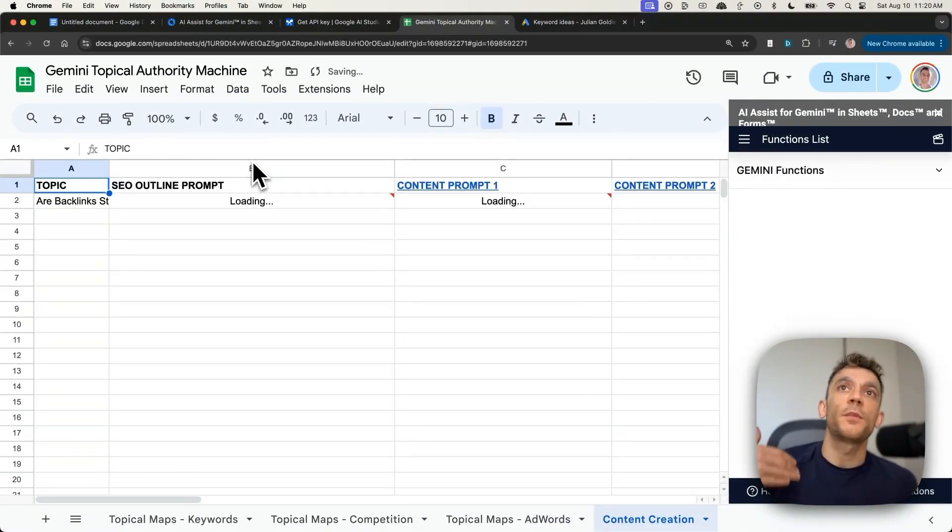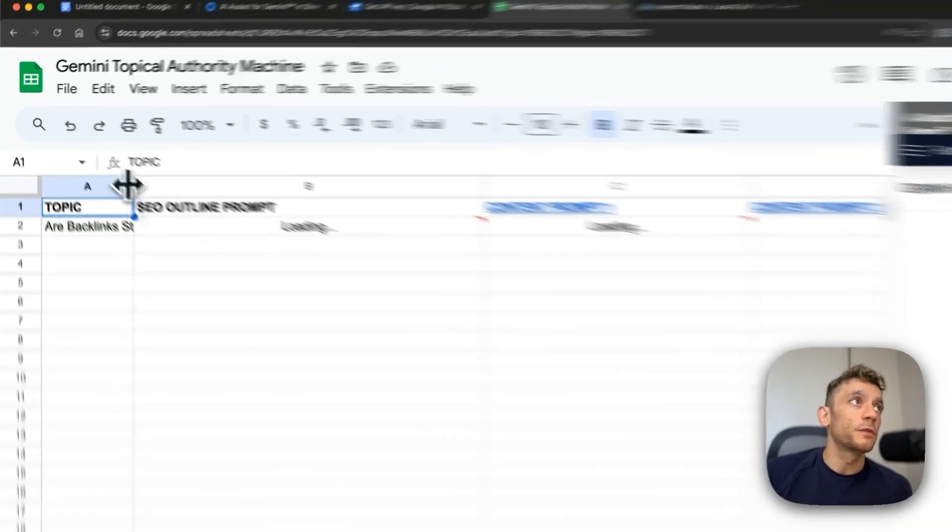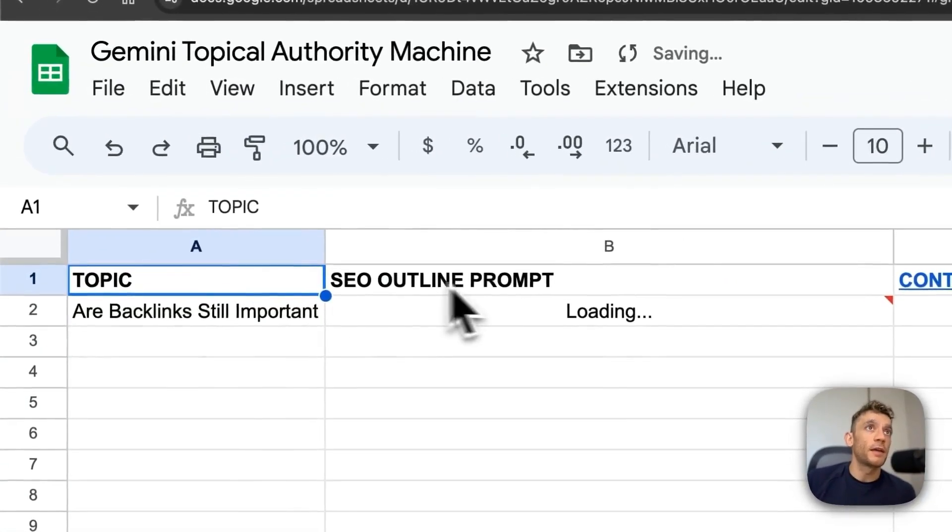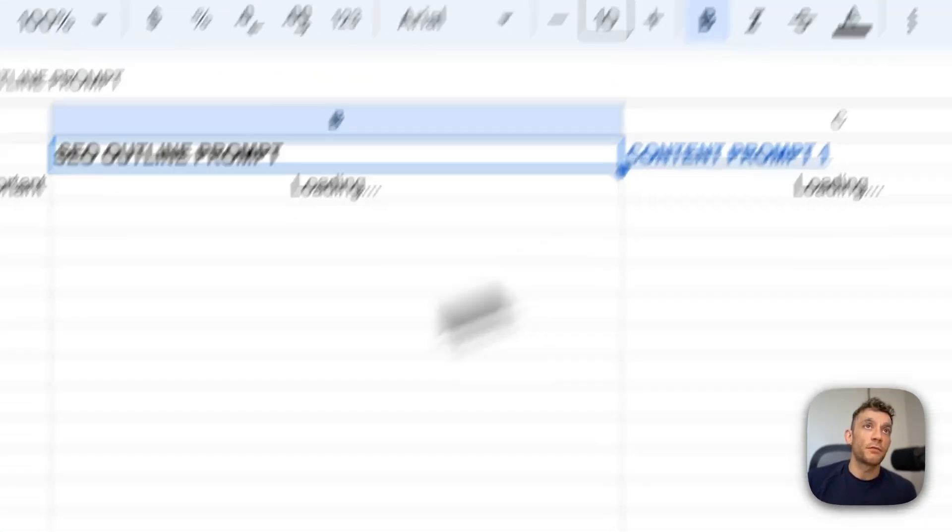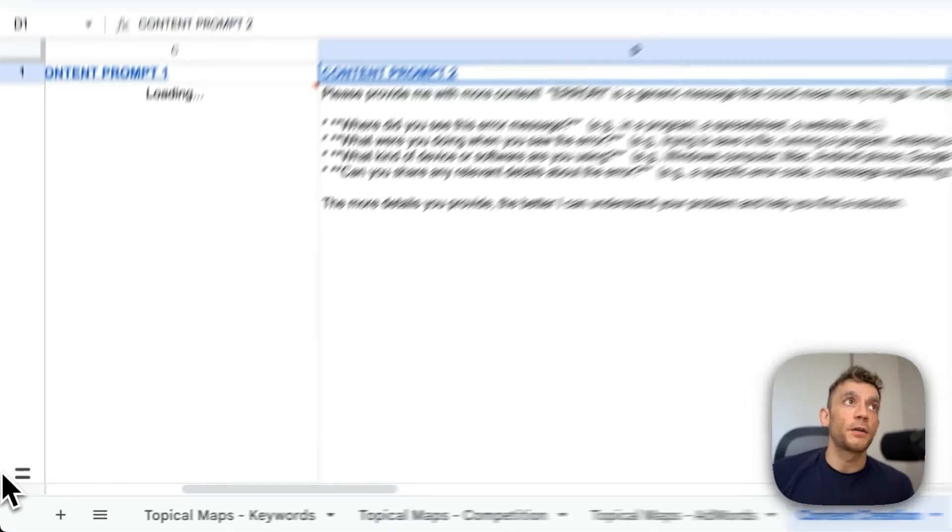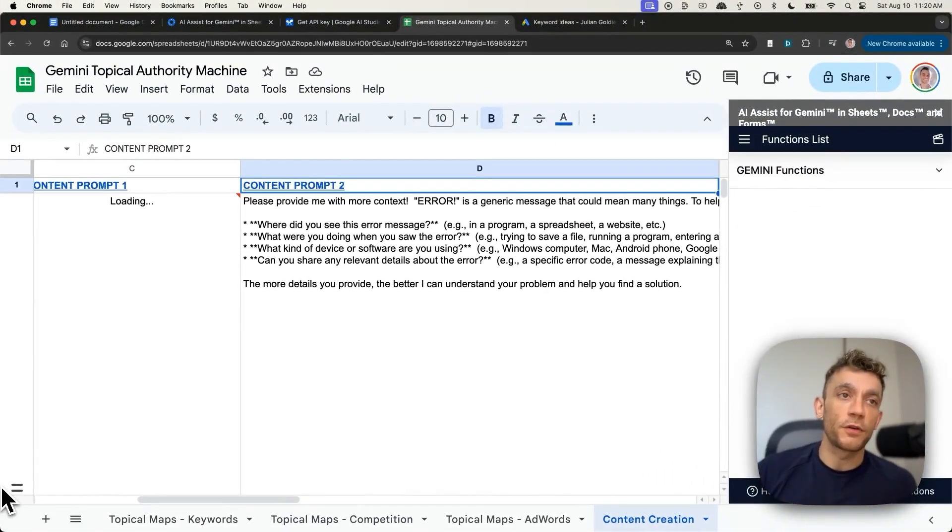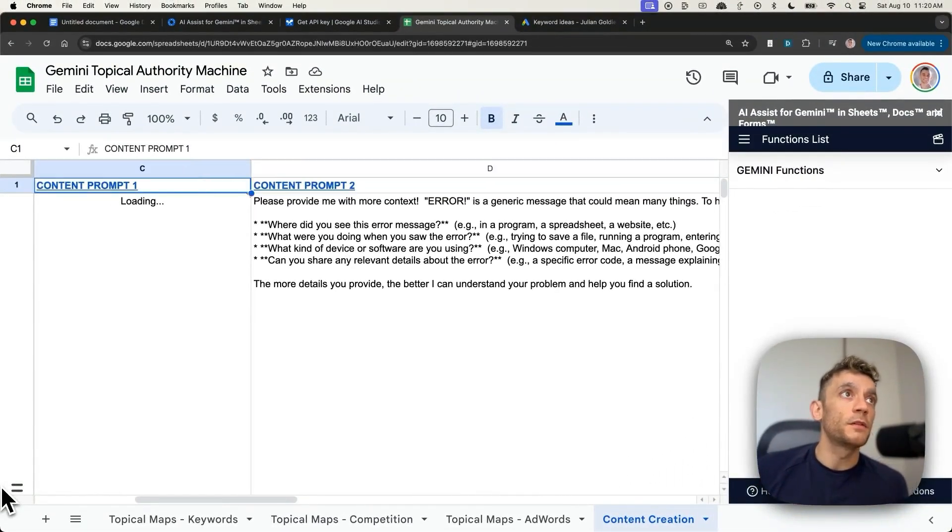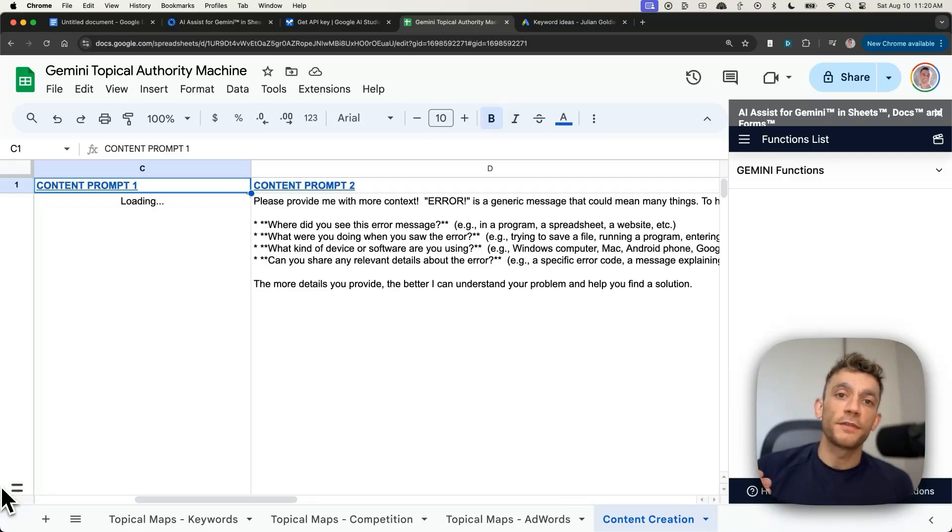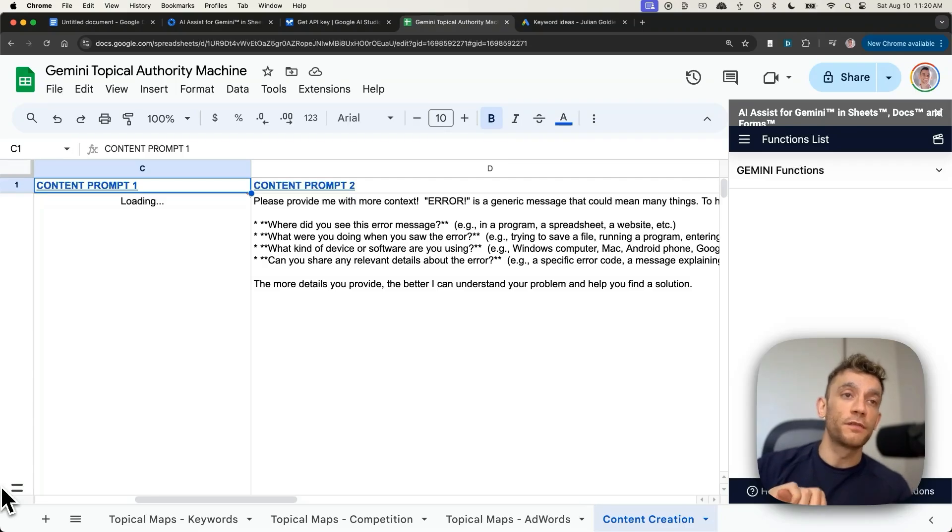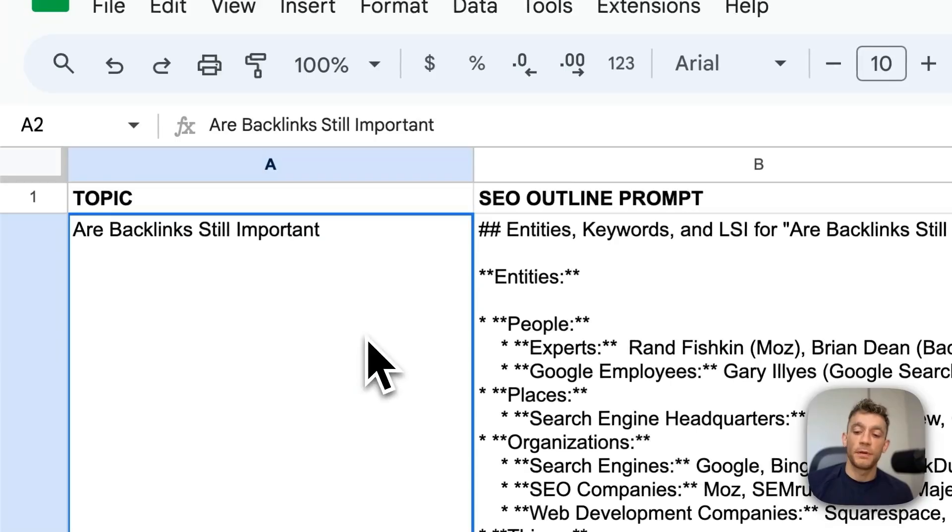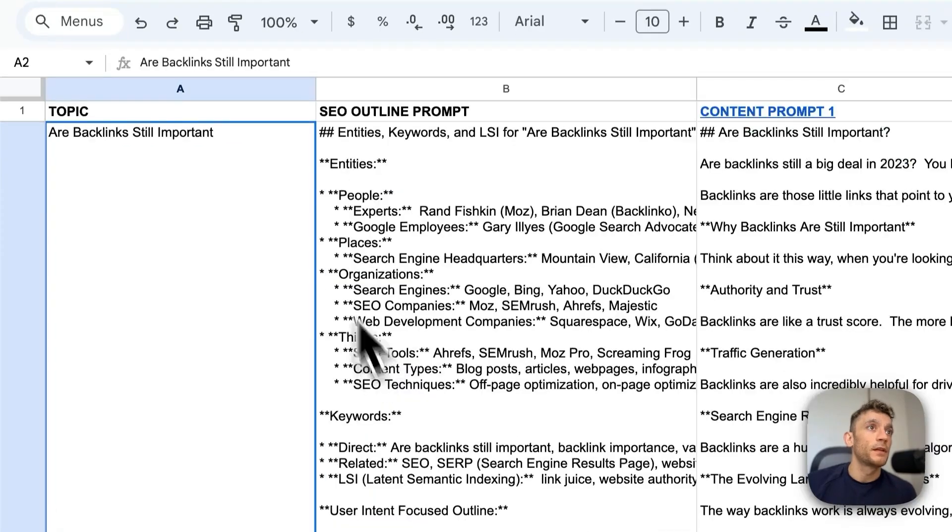We'll put that inside column A. And you can do this for multiple pages. You don't have to do it for just one. But essentially, you can automate the content outline, which will then generate part one of the content and part two. Why do we create two separate parts of content? Because if you just create the content in one single prompt, it's not going to be in-depth or comprehensive enough to cover everything that you should do inside a high-quality article for this topic.